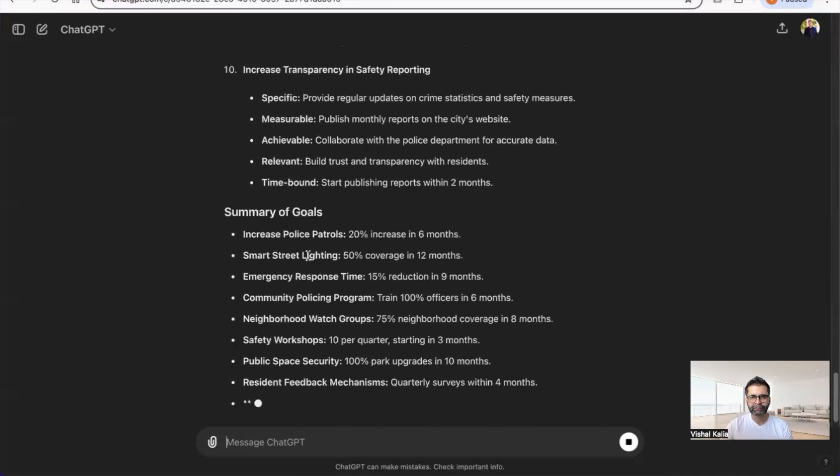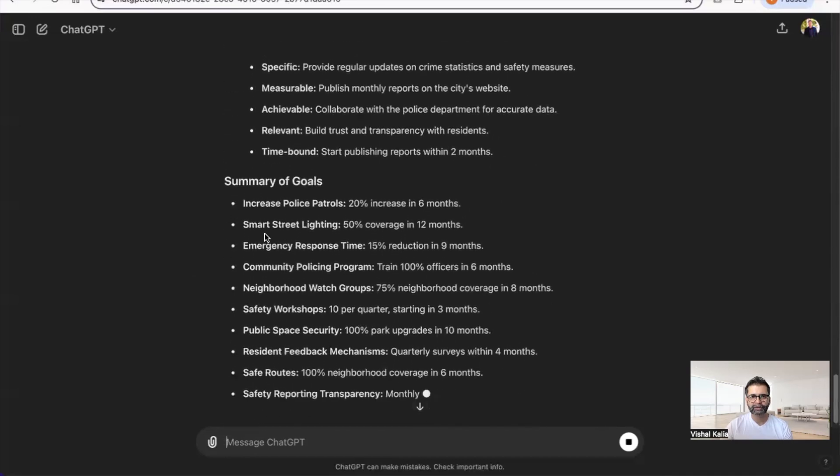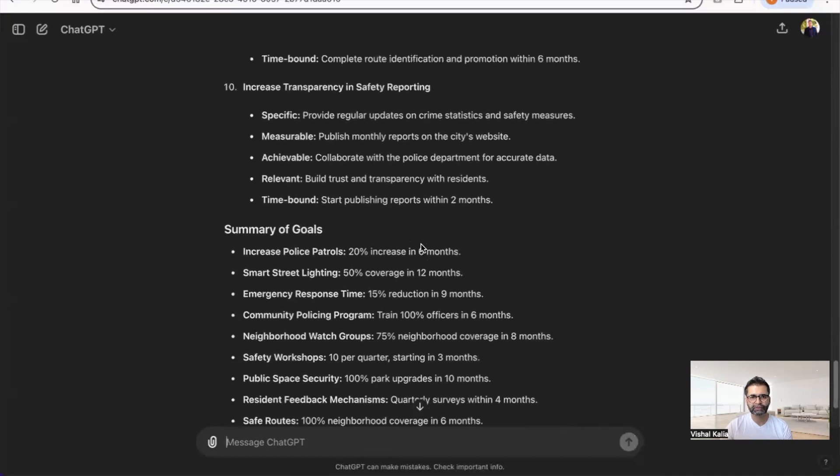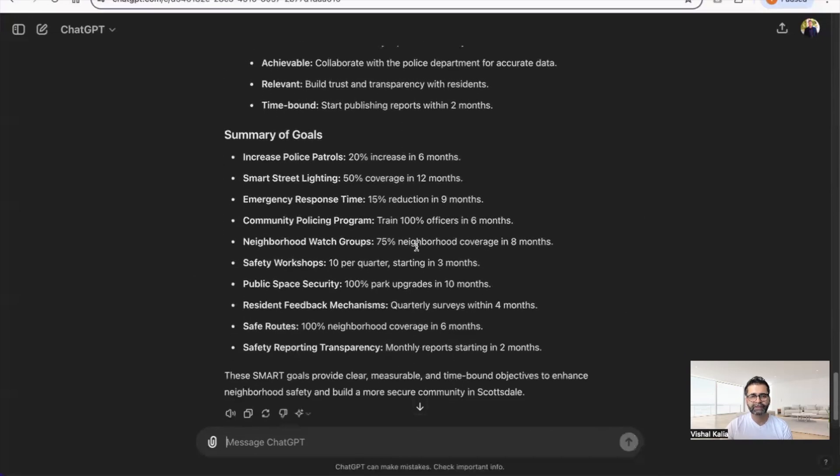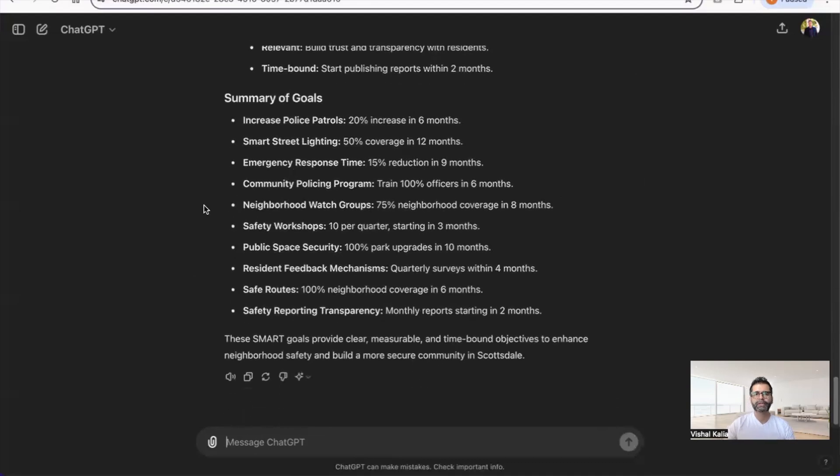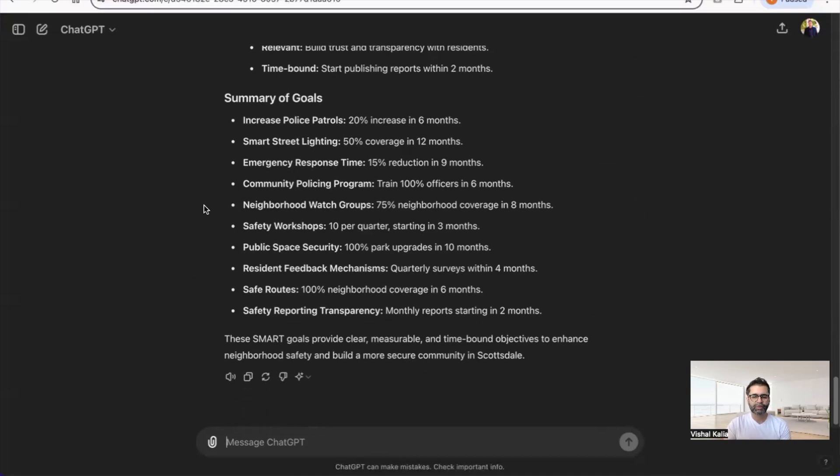These are specific SMART goals for each one, with a summary: increased police patrols 20% in six months, smart street lighting 50% coverage in 12 months. By customizing your ChatGPT, you get far better, more tailored, quality results versus the other ones.